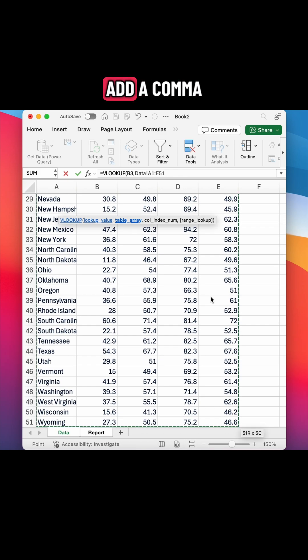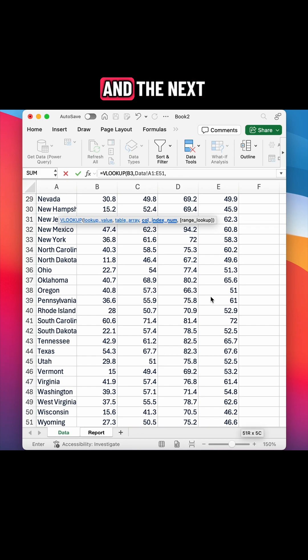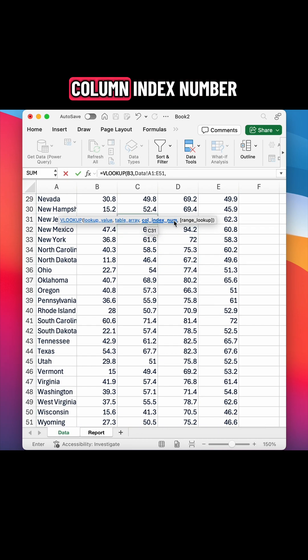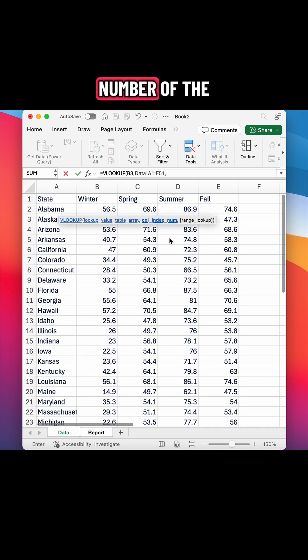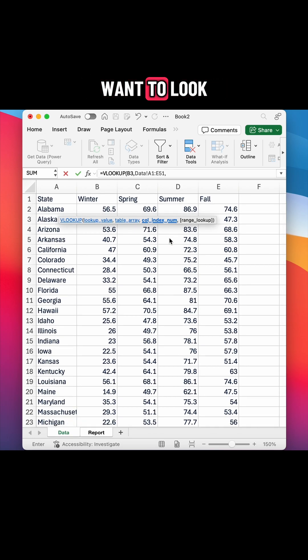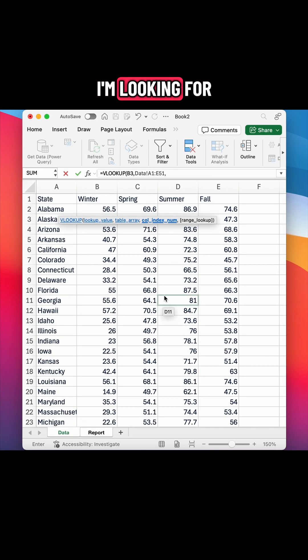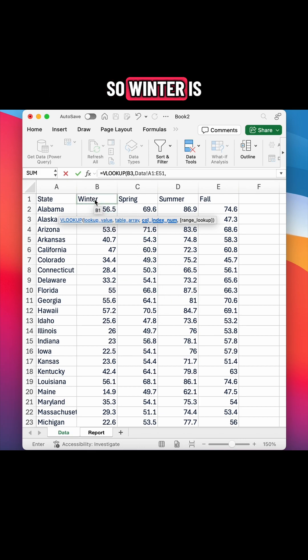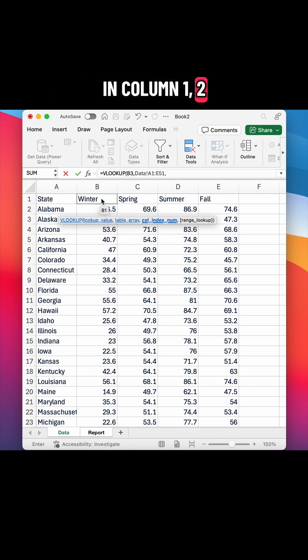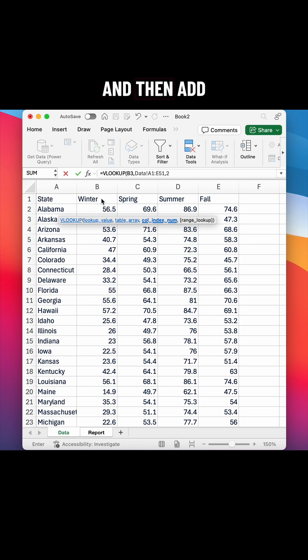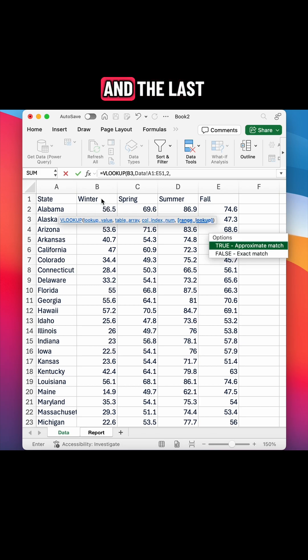Go ahead and add a comma. And the next argument is the column index number. So that's the number of the column where you want to look for your data. Again, I'm looking for the average temperature for winter. So winter is in column one, two. So I'm going to type in two and then add a comma.